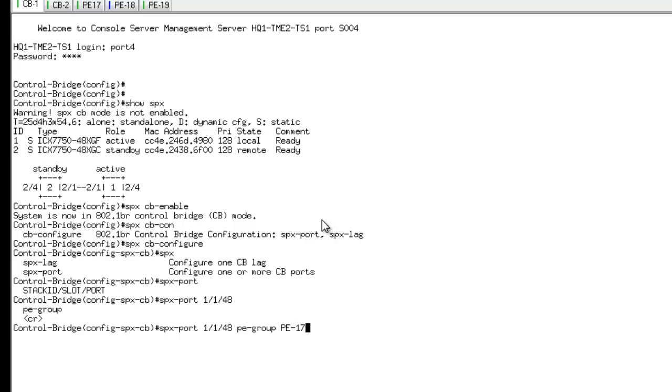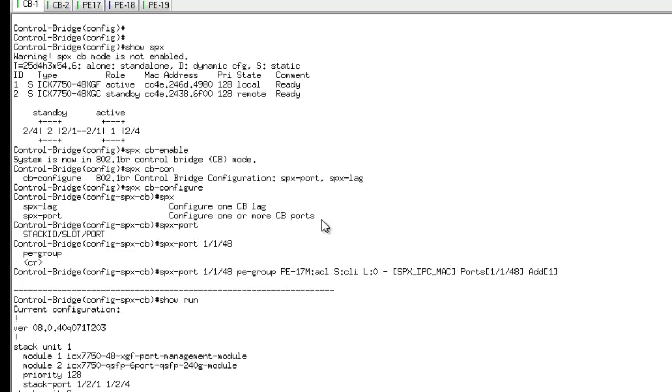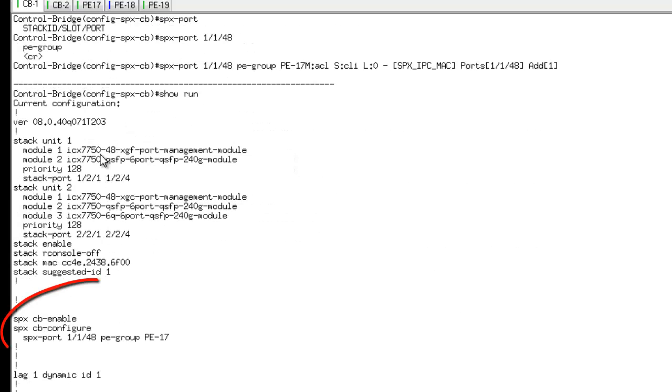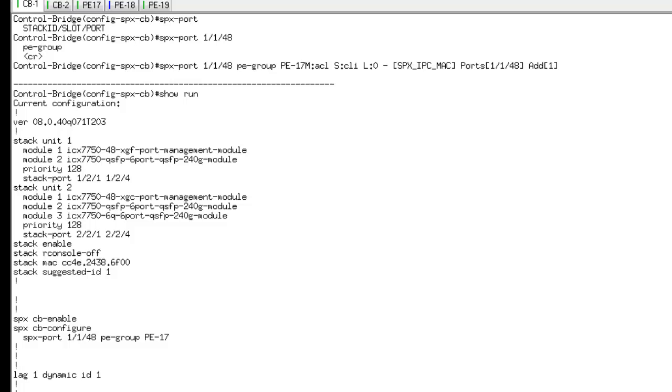Now it adds it, and I can do show run to show you how it looks like. It's going to tell you that I have the CB enable with CB configure SPX port 1148 PE group as PE 17. This is the only command that we require on the CB unit.